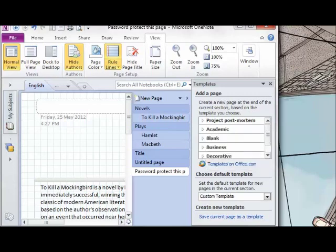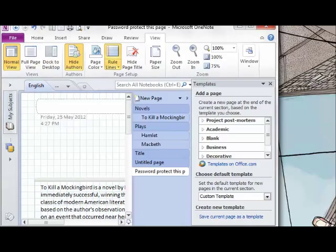To sum up, we've seen how to create a new page based on a template, create a custom template, set a default template for a section, apply a workaround to use a template on an existing page, and delete custom templates.